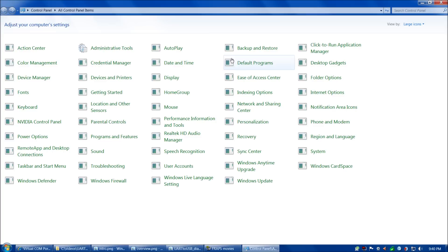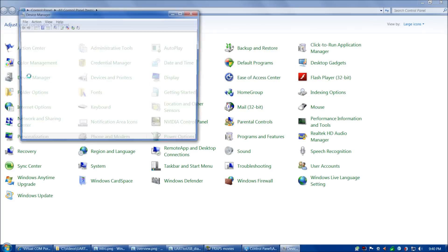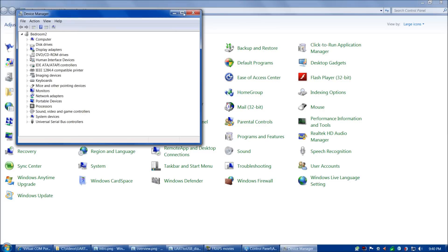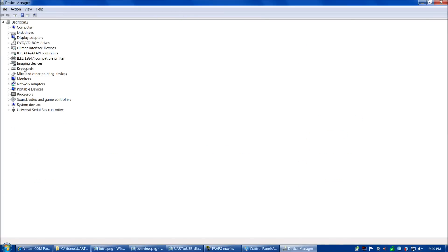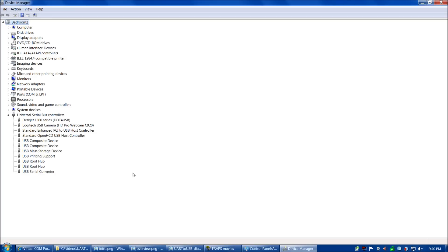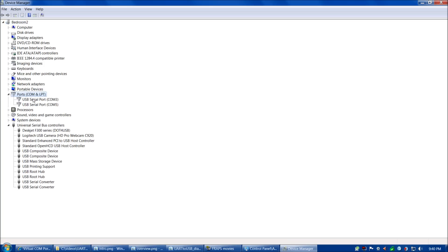Let's look at how the FT232RL appears in device manager. You'll notice currently there's no serial port, and under USB controllers we'll find the FT232RL is not there. Now I'm going to connect up both FT232RL devices on our breadboard.